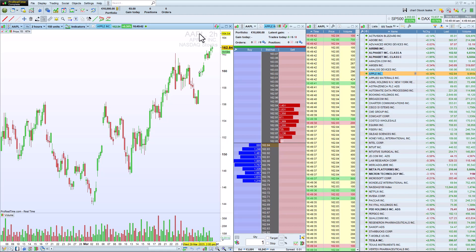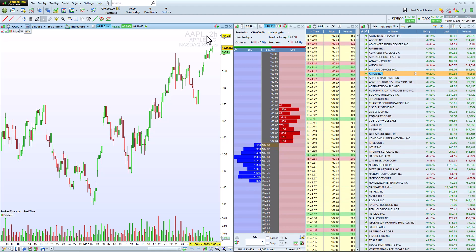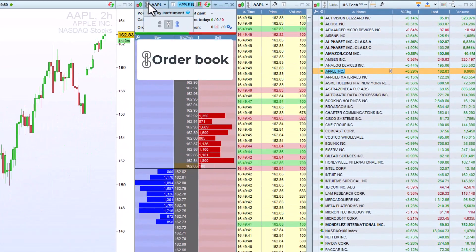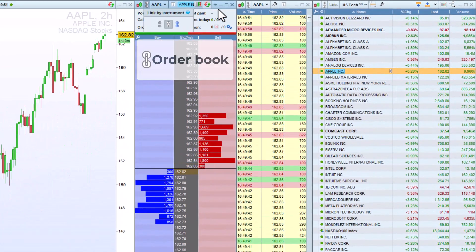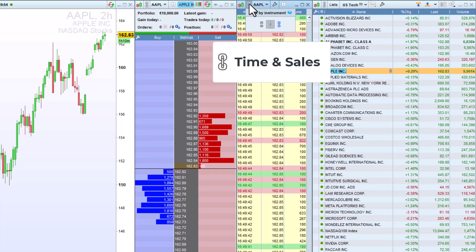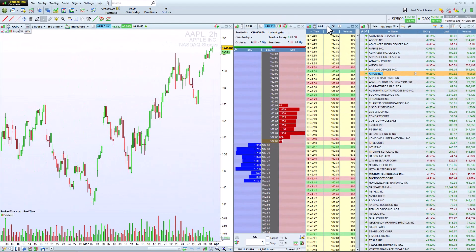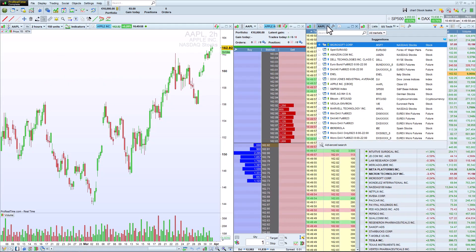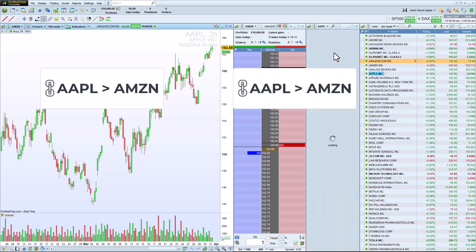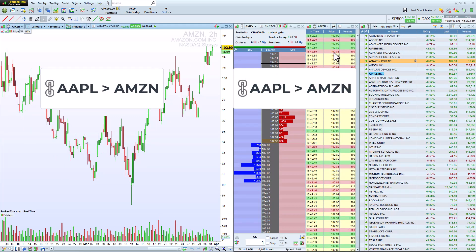This link-by-instrument feature is also available in most windows of the platform, such as the order book and the time and sales window. When I change the instrument displayed in any of these windows, all of the windows of that color group will update.